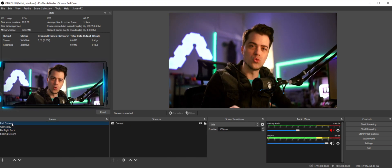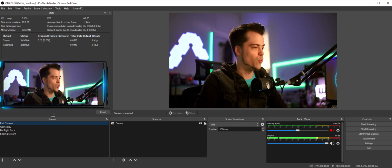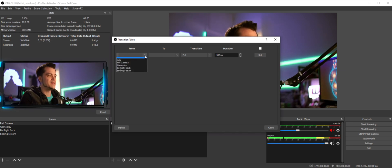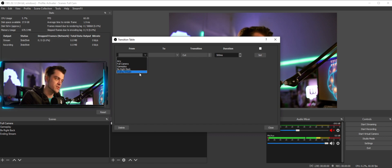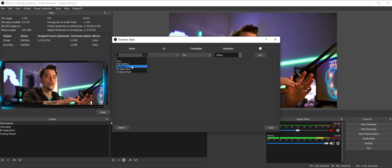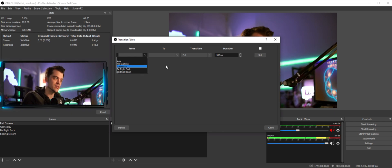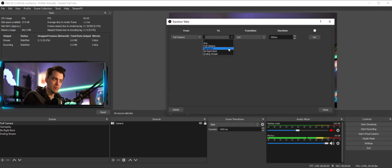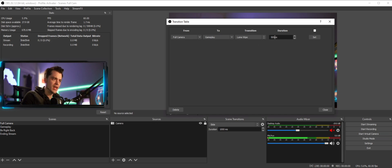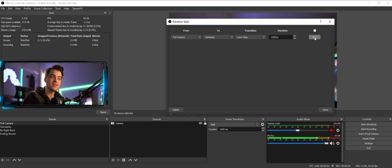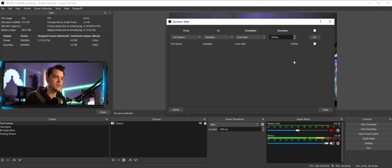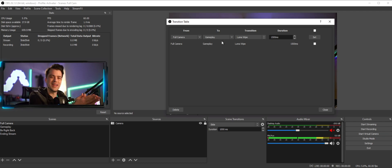Now, what if you don't want each scene to use the same transition? Here's what you do: go back up to Tools, go down to Transition Table, and this is where you start playing around. Think of it this way — anytime you're in a scene, you can choose any other scene and decide how you get there. So, I'm in Full Camera right now, and if I want to go to Gameplay I'll select Luma Wipe at 1500 milliseconds, hit Set, and it locks in that transition.